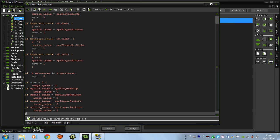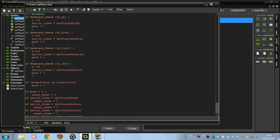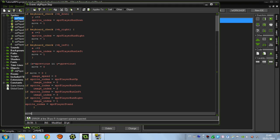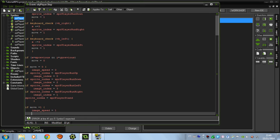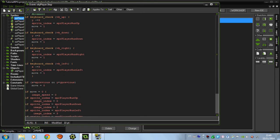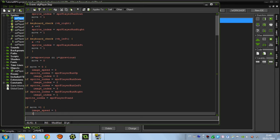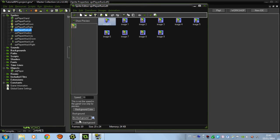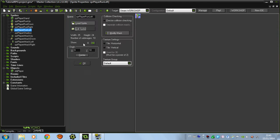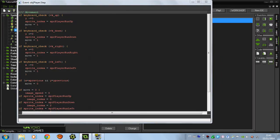We didn't change the sprite for the standing player yet, so 'sprite_index' will be set to 'spr_player_stand'. That looks pretty good. And for when 'move' equals one: what happens? The image speed needs to be 1 — 100% speed. So when we're pressing the key, 'move' goes to 1, and image speed goes to 1, meaning the animation plays at full speed matching the 30 steps-per-second rate.